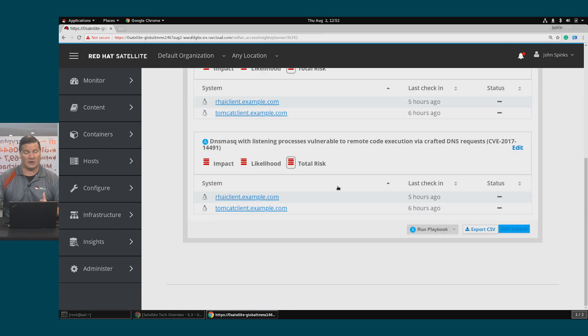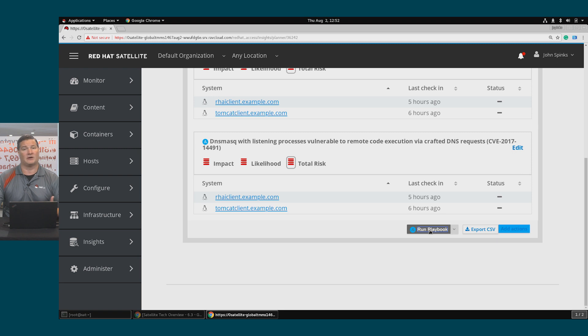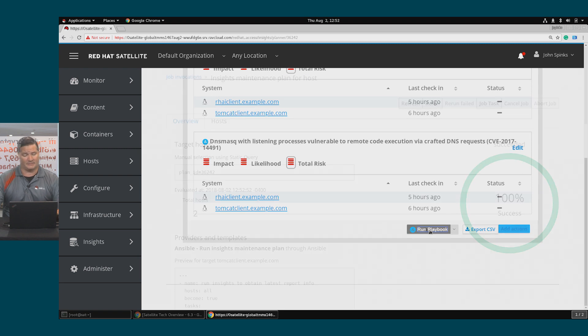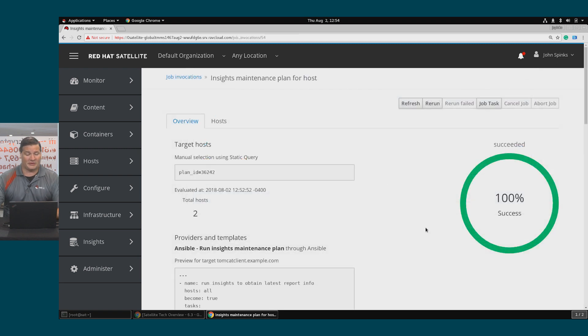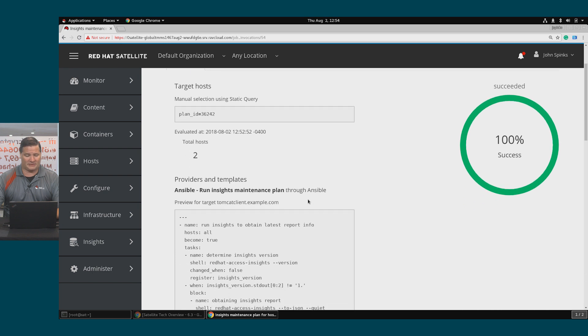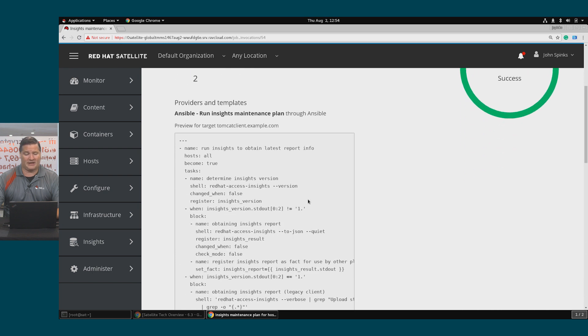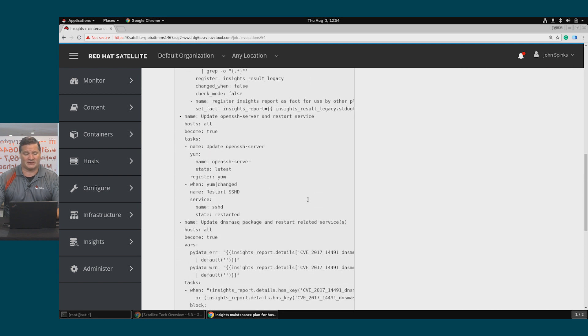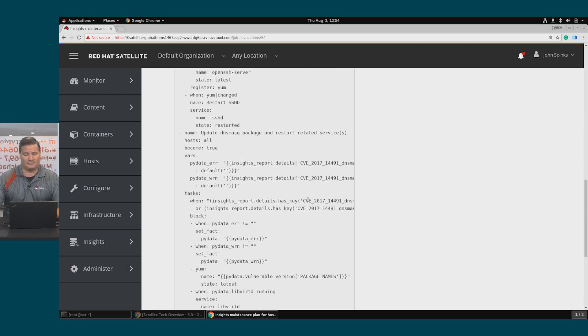In order to go ahead and run this playbook, simply click the Run Playbook button, and that completed the remediation. If I scroll down the page, I can see an example of the playbook that was executed.